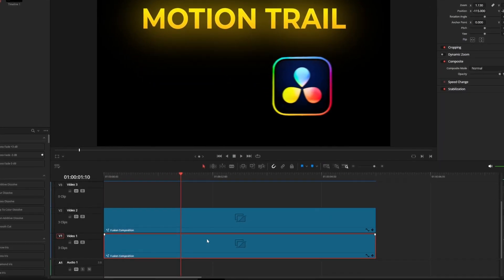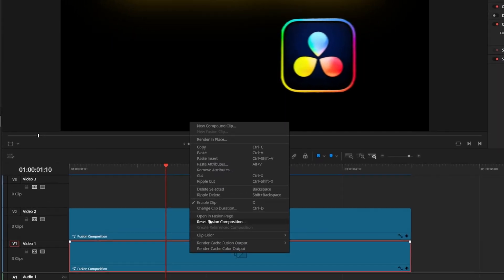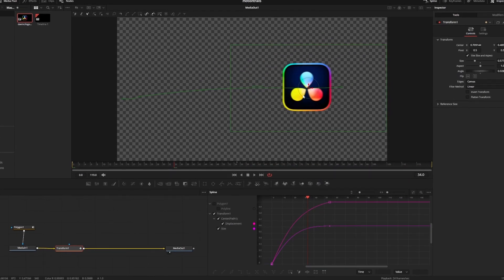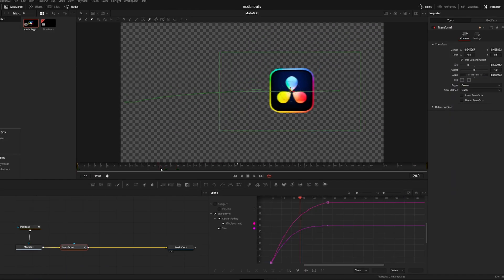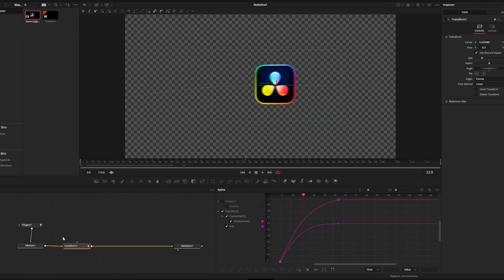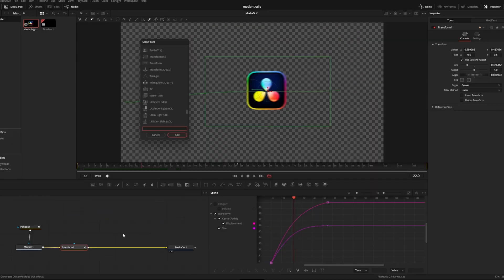We're going to start by adding motion trails to the logo. So I'll right click it to open it in the fusion page and in fusion I can see that I just have my logo and a transform node to animate the position. I also have a polygon mask but that's just to cut out the background.